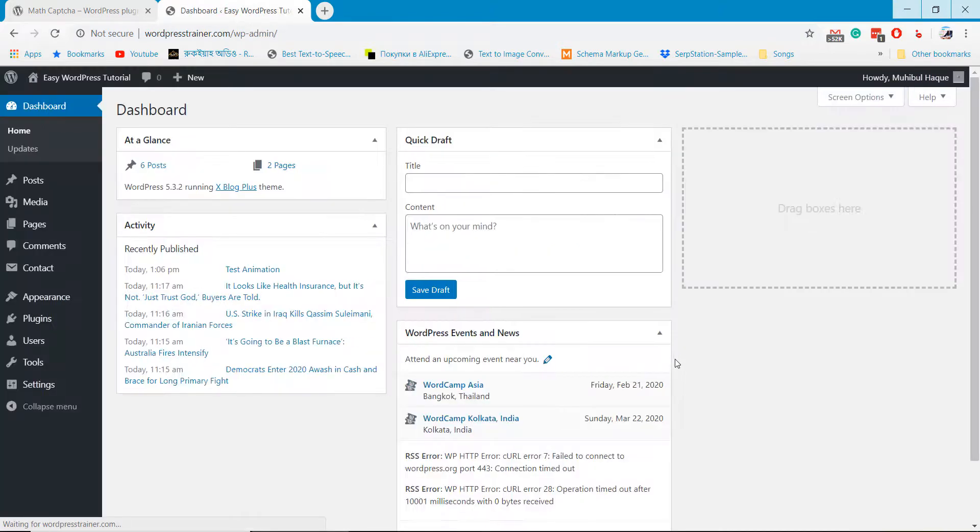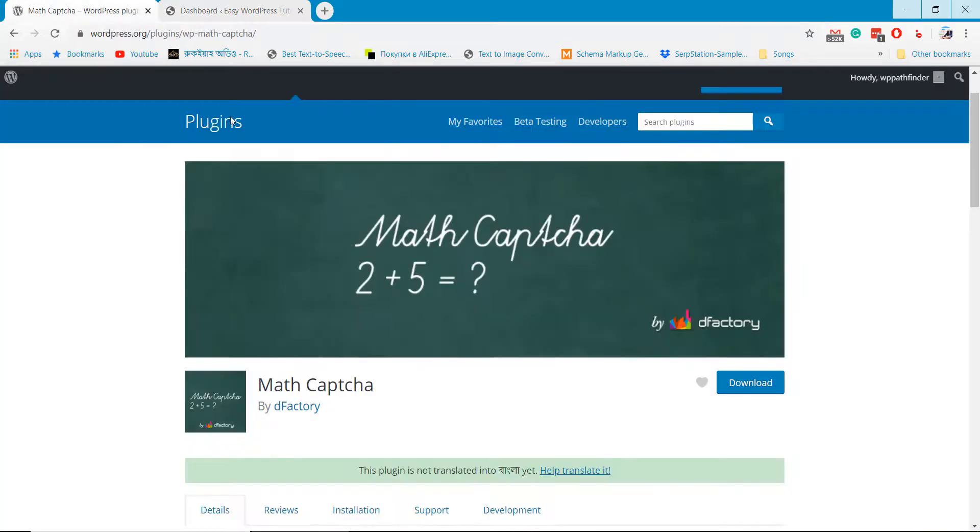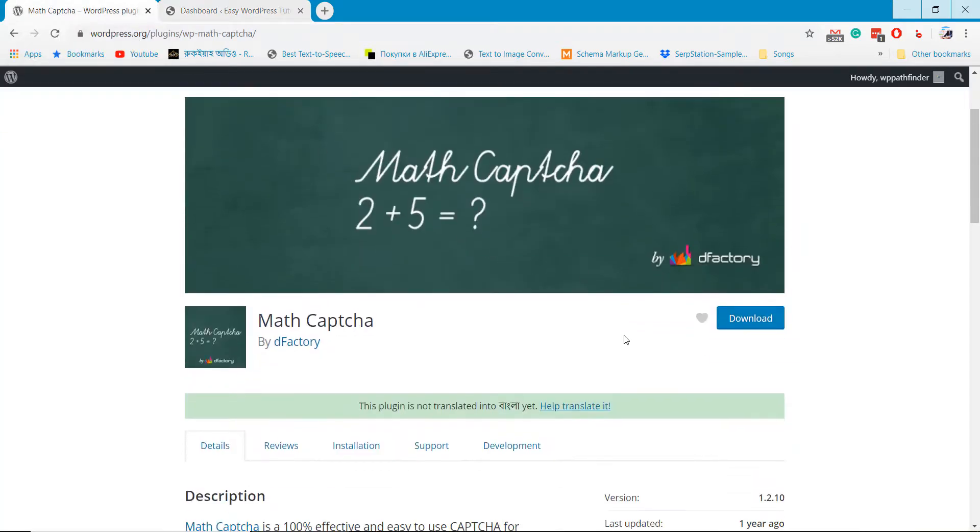In our website, there is no MathCaptcha now. But I will add MathCaptcha in the login form and comment form as well.